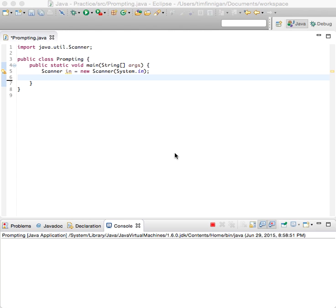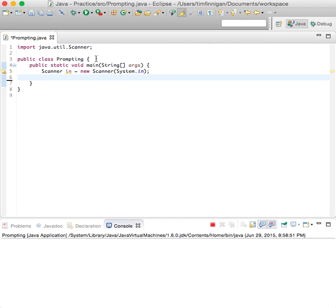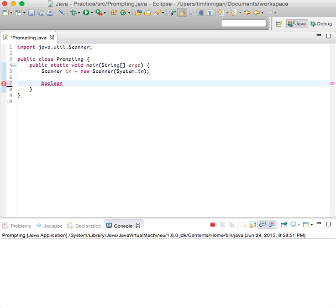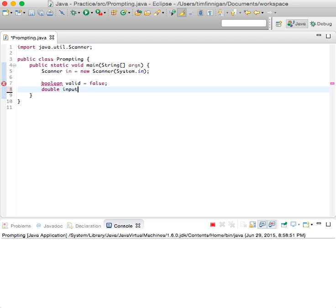For this program we will be prompting the user until a match is found that fits a certain condition. We have the scanner package and the object here for user input and we'll start with a boolean variable. So boolean valid equals false, then double input equals zero just to initialize that.